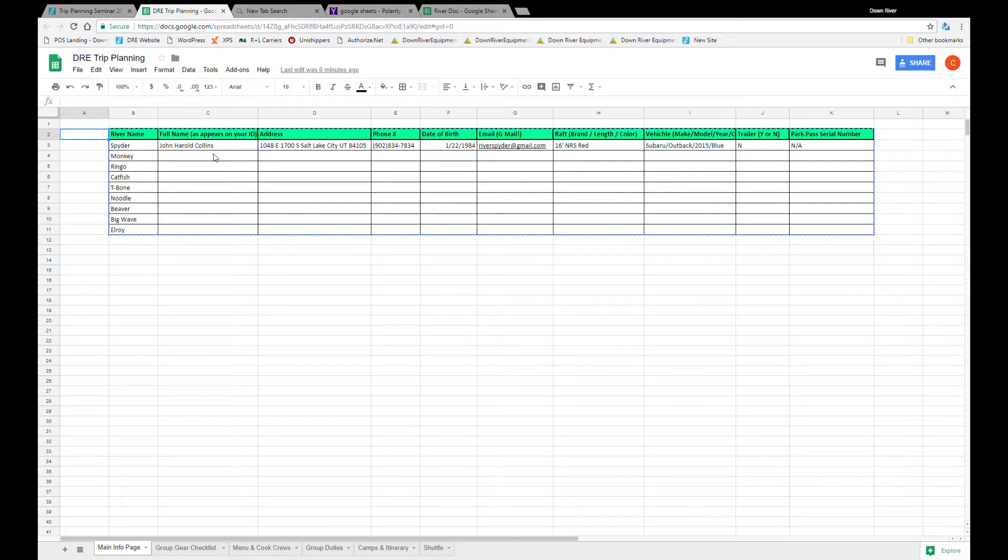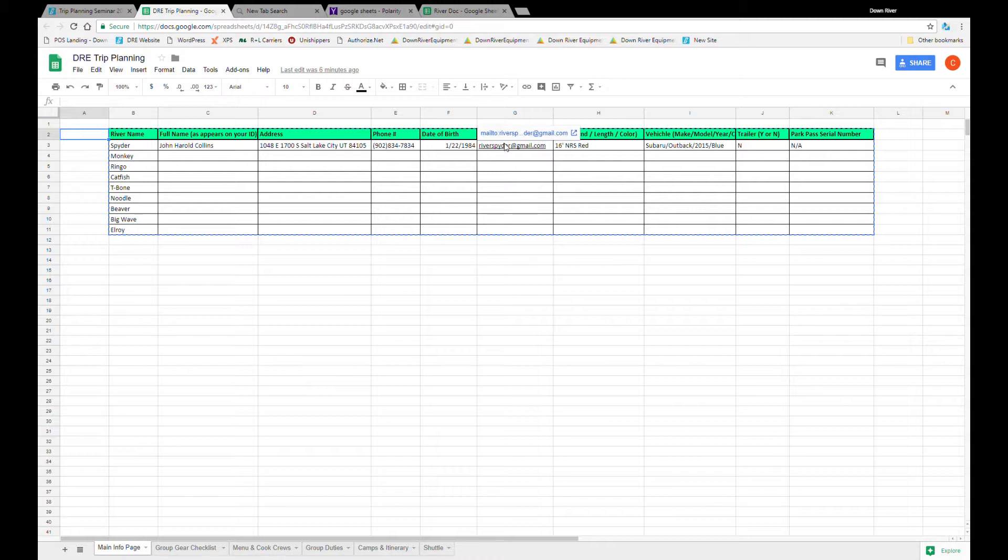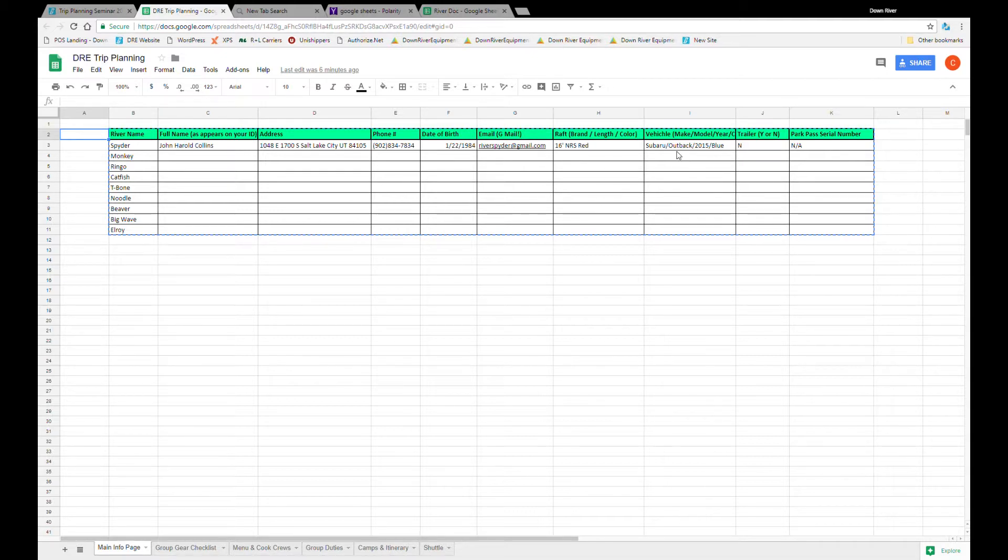Now the rest of your information is going to be pretty pertinent. They will require this on your permit. So full name, addresses, phone number, date of birth, email address. Boat is a very important one. This is how you start to visualize how much space is on your trip for gear and people and it's important to keep track of that as you go.